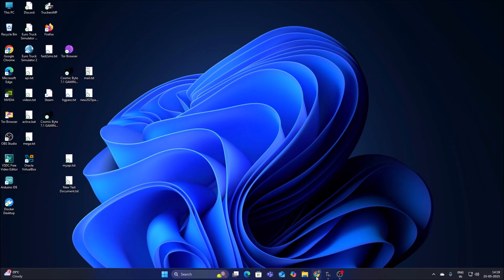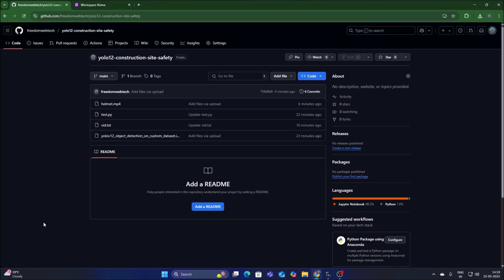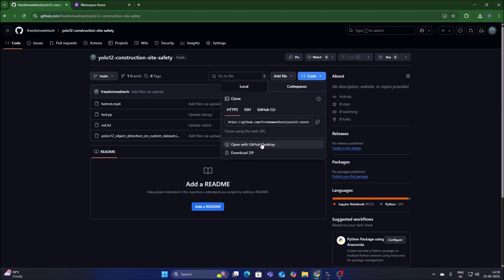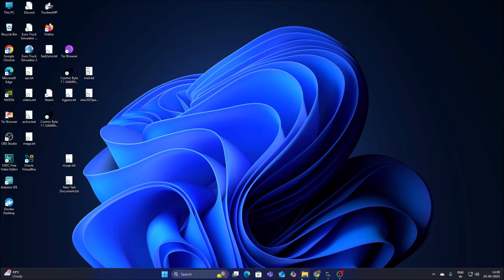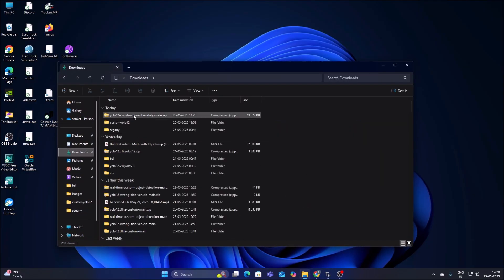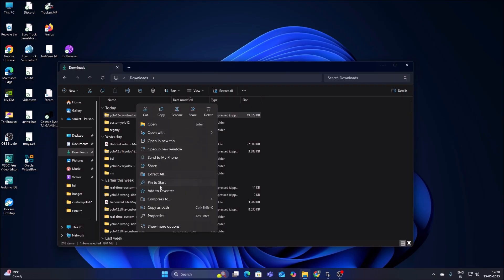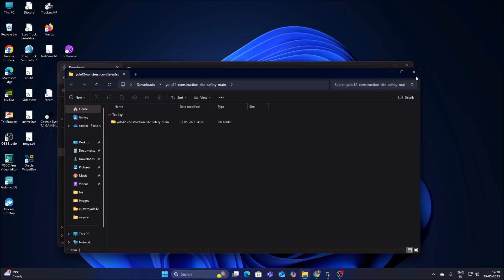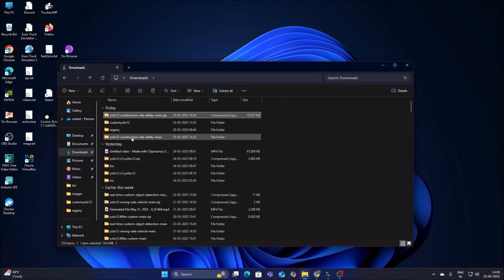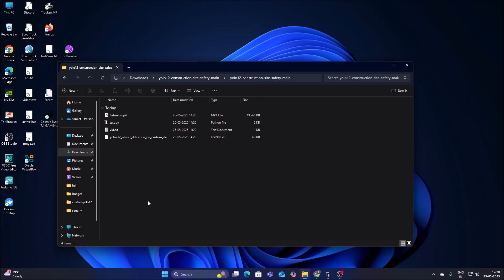For that I have created a new repository. I will mention the link — simply copy and paste the link inside your web browser, then go to the code and click on Download ZIP. It will download our repository in zip format. Open the download folder, right-click and click on Extract All. It will extract our repository into the folder YOLOv12-construction-site-safety-main.